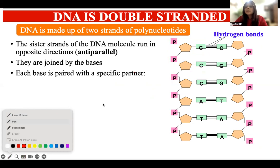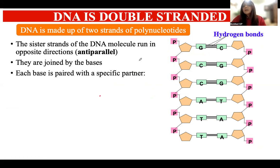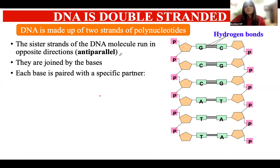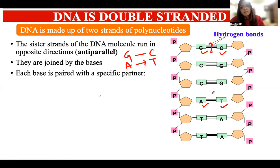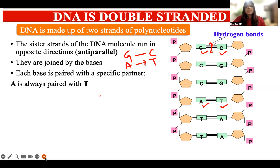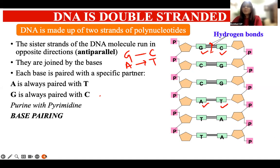The bases on both strands are connected to each other via hydrogen bonds, which keep the two strands close together, forming the double helical structure. Each base pairs in a specific, complementary manner: guanine always pairs with cytosine via three hydrogen bonds, and adenine always pairs with thymine via two hydrogen bonds. In RNA, adenine pairs with uracil. Essentially, a purine always binds with a pyrimidine.